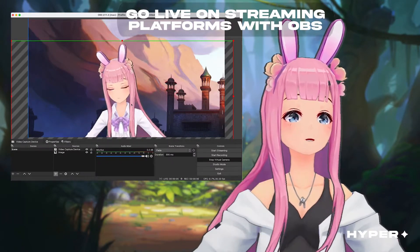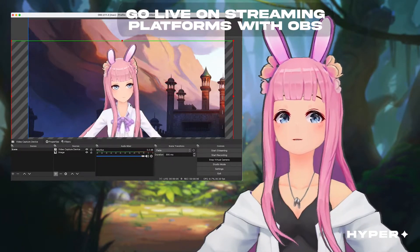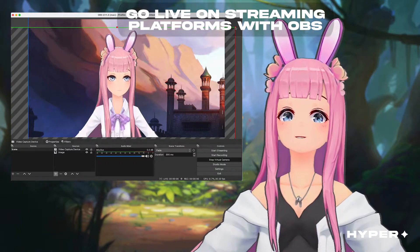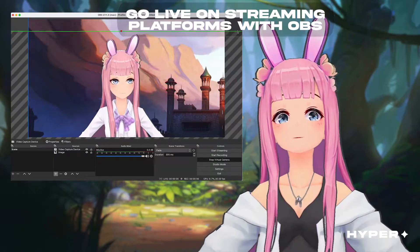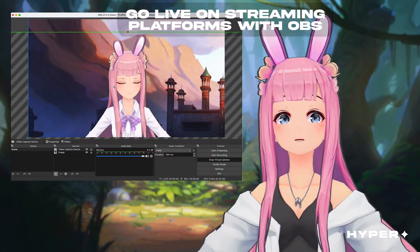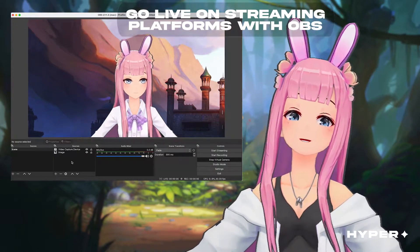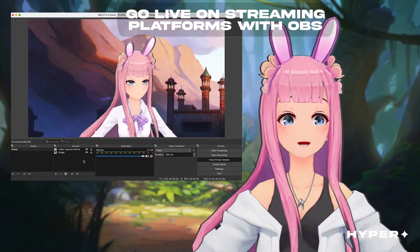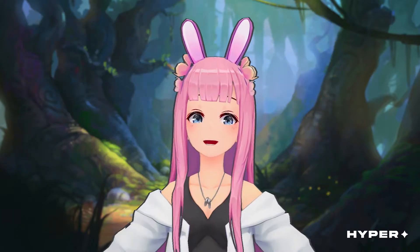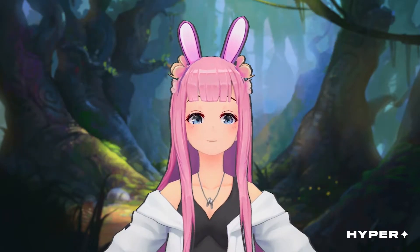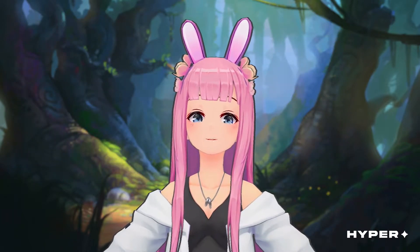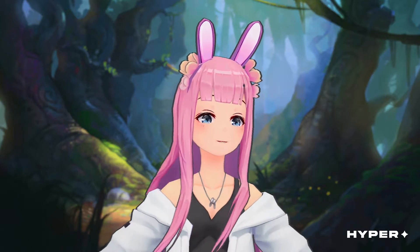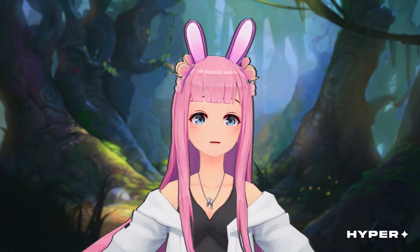OBS is a free and open source software for video recording and live streaming on your computer. You can use this to stream to your favorite platforms such as Twitch or YouTube. For this setup, you might need a little extra equipment like a capture card. For Macs, you can just plug it right in, though there is a bit of a learning curve with OBS.